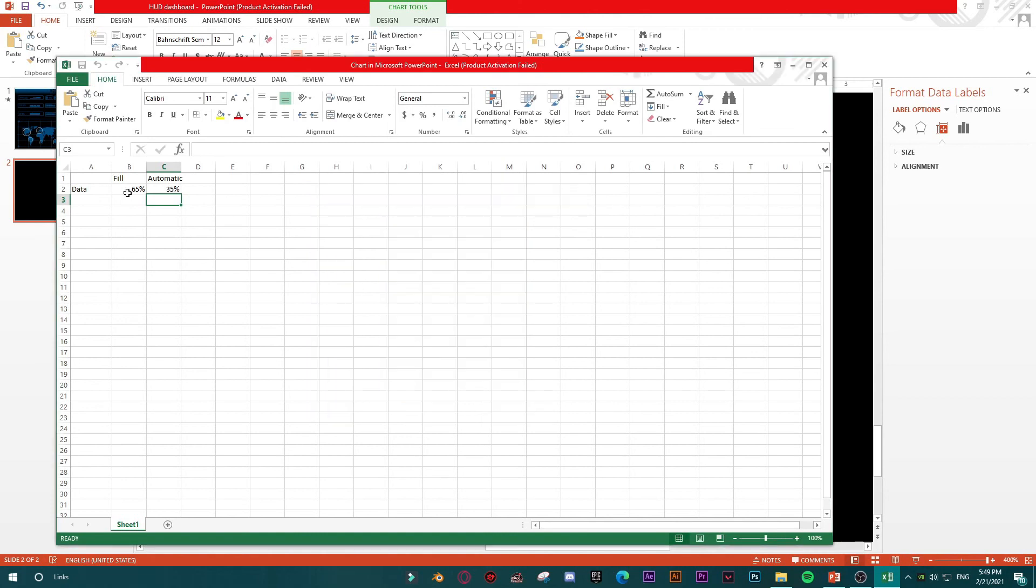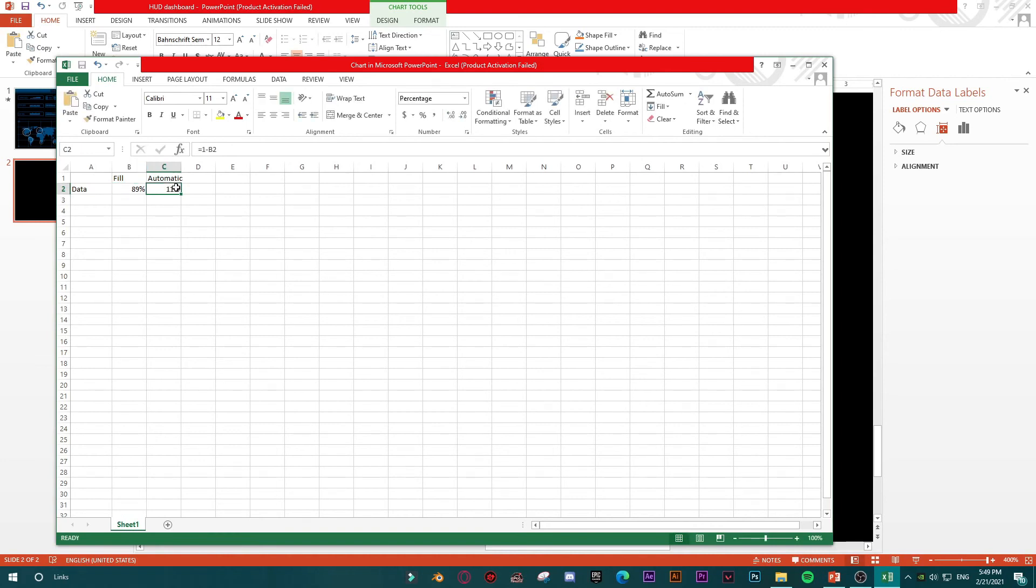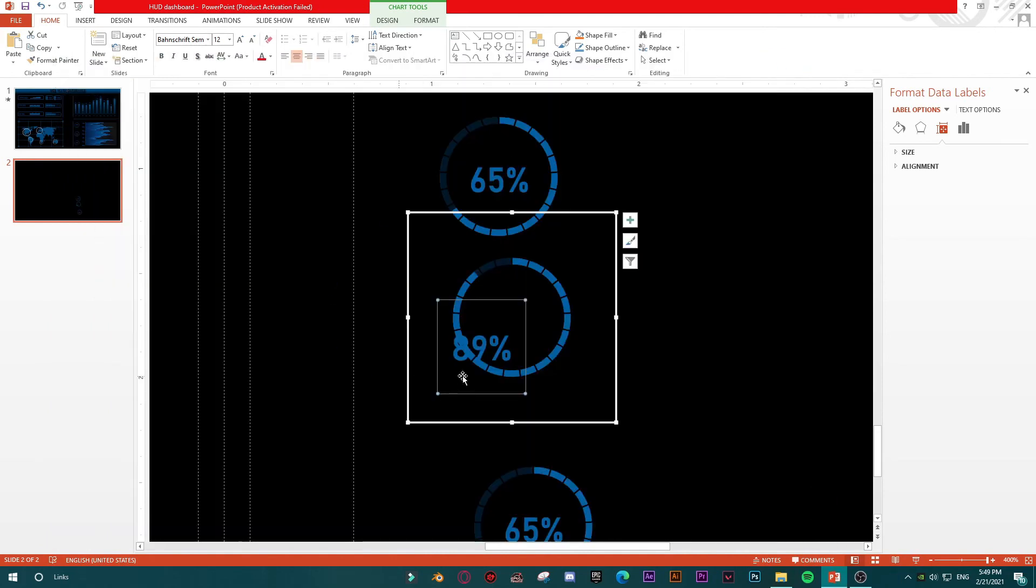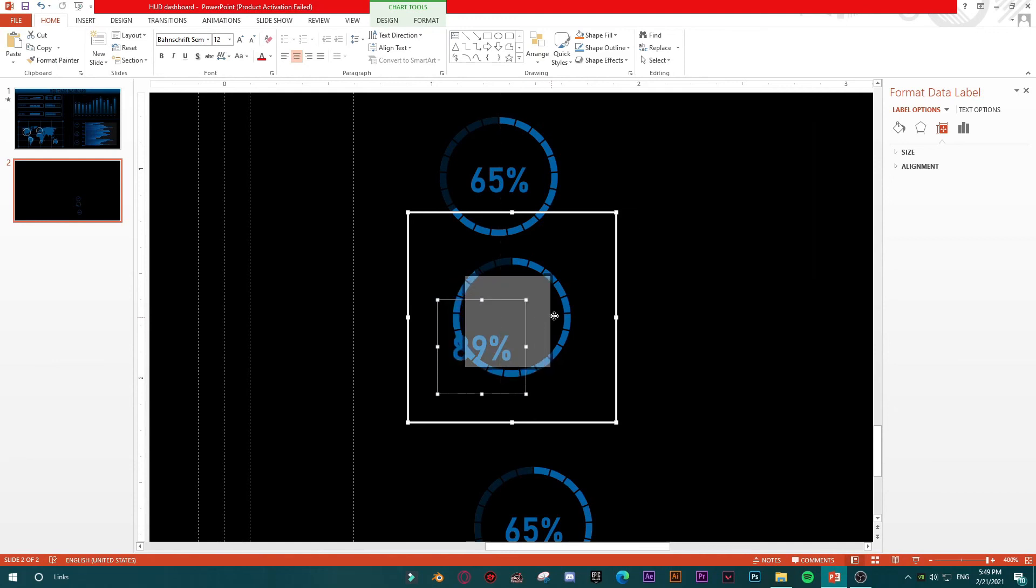And then you should go to second chart, right-click, Edit Data, the data in Excel. And then go and type your value here. I don't know what would be your value, maybe 89 percent. And when you type 89 percent, this formula will automatically calculate the rest of the chart.